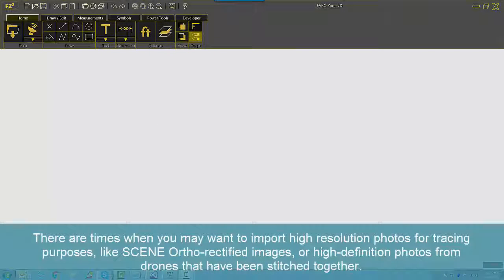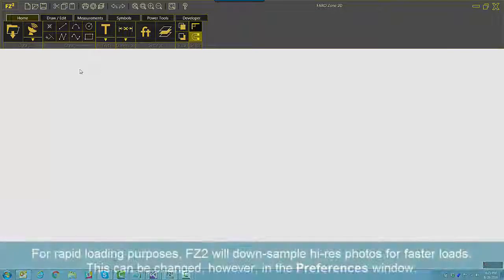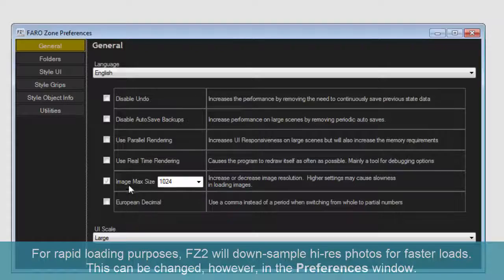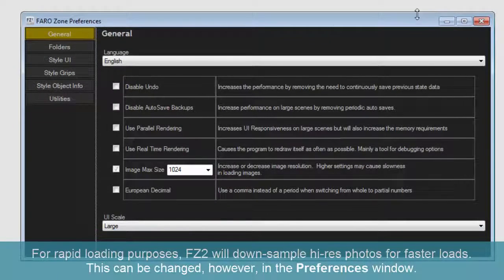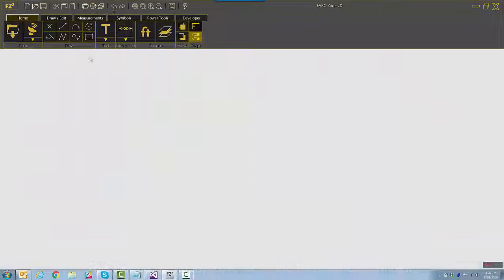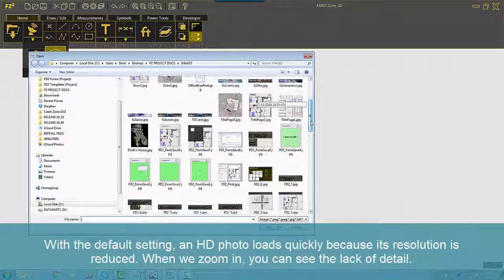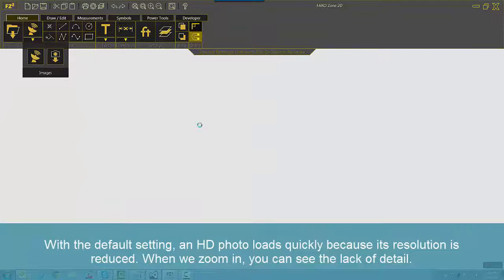There are times when you may want to import high-resolution photos for tracing purposes, like scene orthorectified images or high-definition photos from drones that have been stitched together. For rapid loading purposes, FZ2 will downsample high-res photos for faster loads. This can be changed, however, in the Preference window. With the default setting, an HD photo loads quickly because its resolution is reduced.